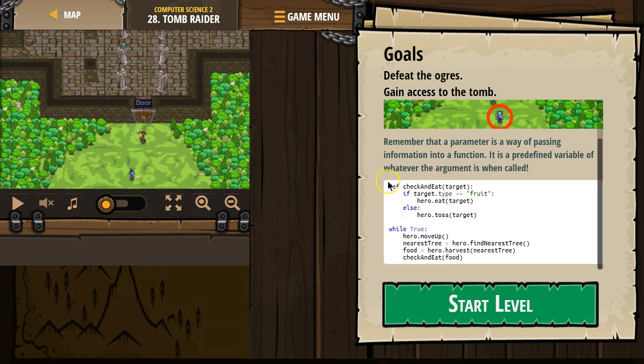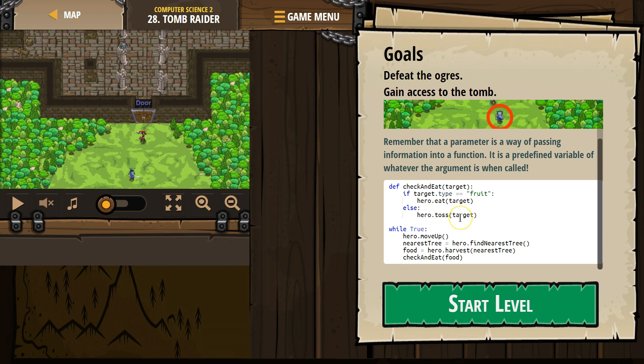So, this is where we define check and eat, and we say, okay, target, if target.type equals fruit, eat it. So we're asking the computer, wait a minute, does target equal fruit? The computer says true, then we drop down and hero eats. Else, our hero tosses it.